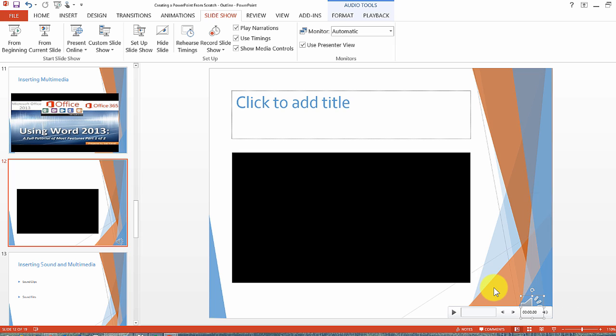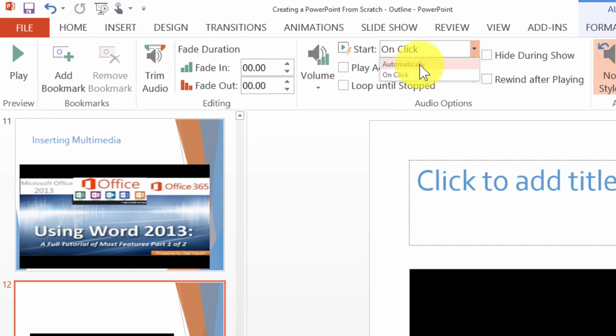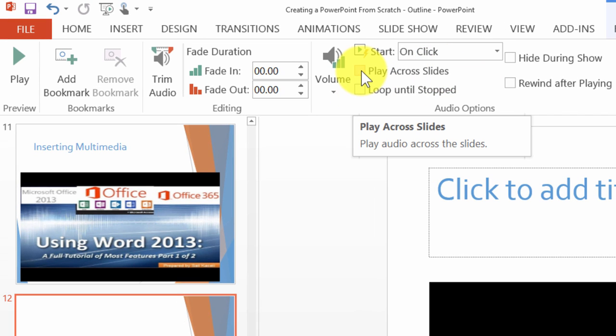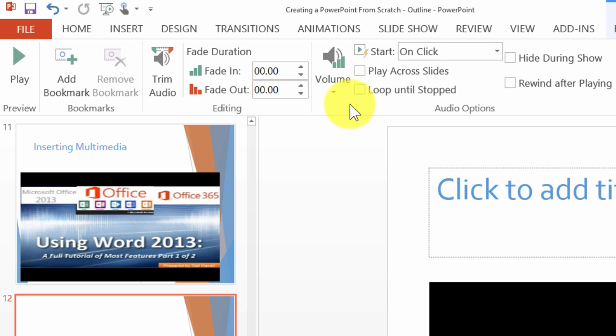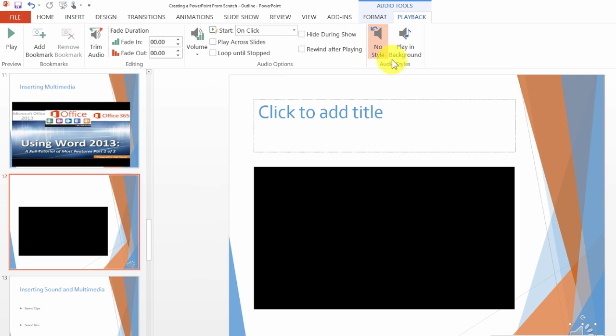The way you control the playing is under the options for playback. Right now it's configured to play on click but you can change it to play automatically across all slides. That's how you can have a song or music in the background - apply it in the first slide, choose to play automatically, and play across all slides until you stop it.